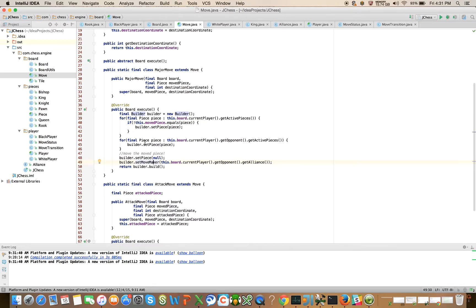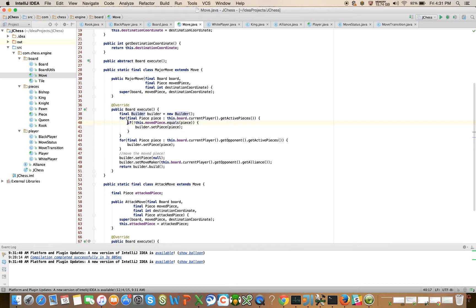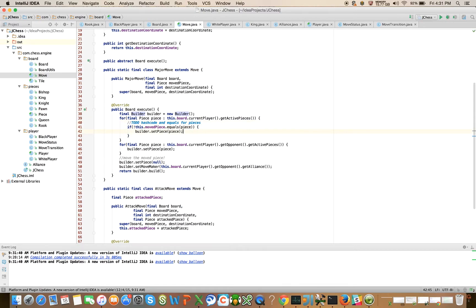Remember we're not quite done in the sense that we haven't introduced a hashCode and equals method on piece or its subclasses. So this is really just going to degenerate into reference equality which is not what we want. So we do have a TODO here: TODO - hashCode and equals for pieces.